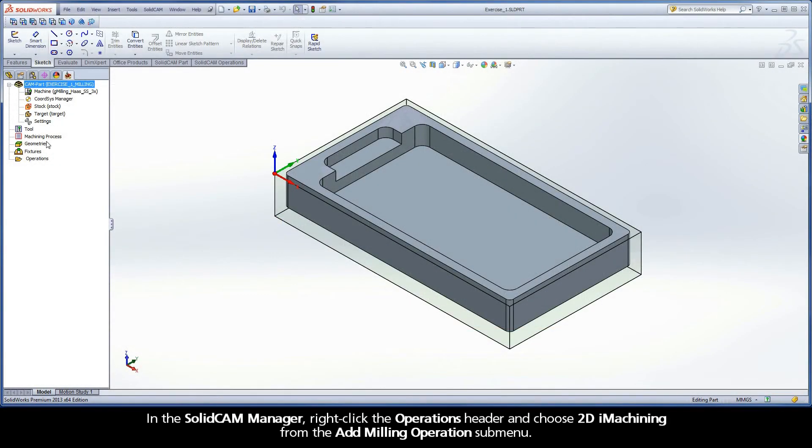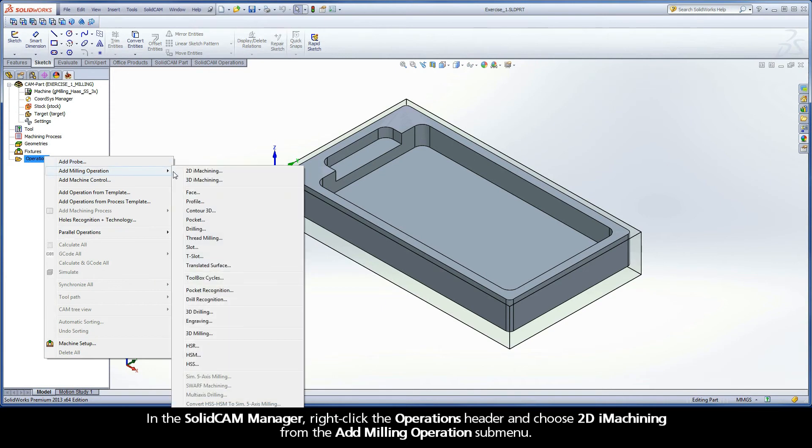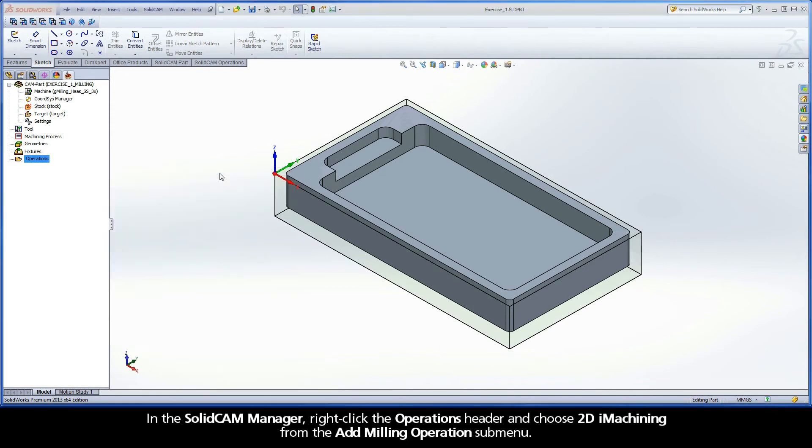In the SolidCAM Manager, right-click the Operations header and choose 2D iMachining from the Add Milling Operations submenu.